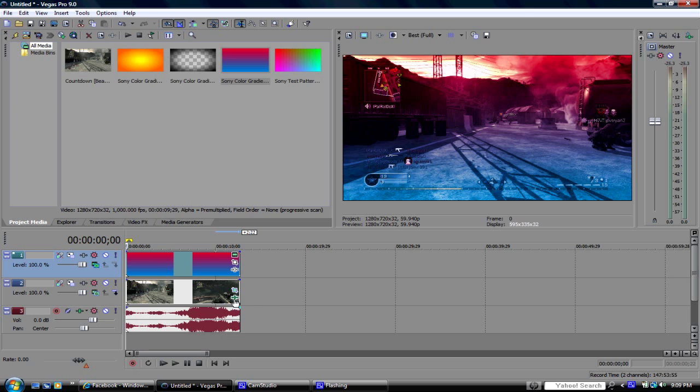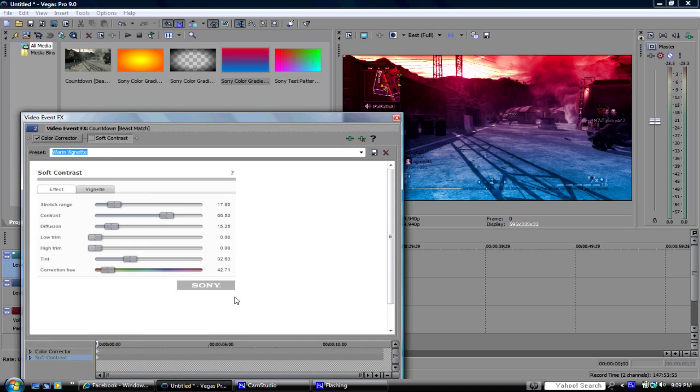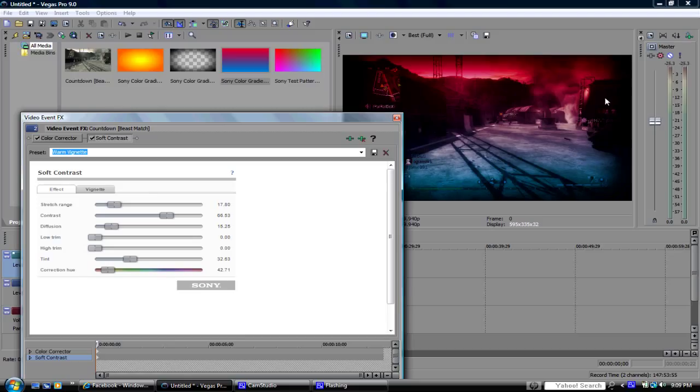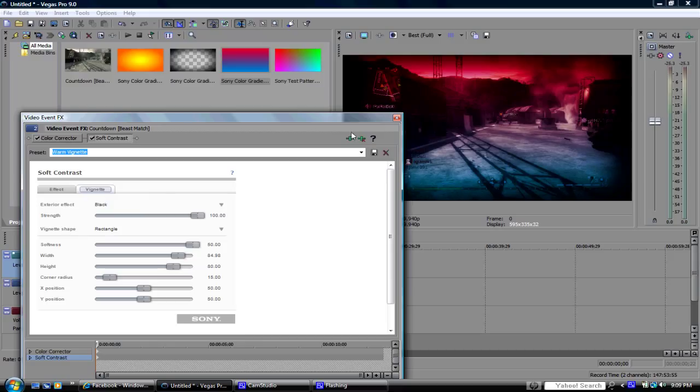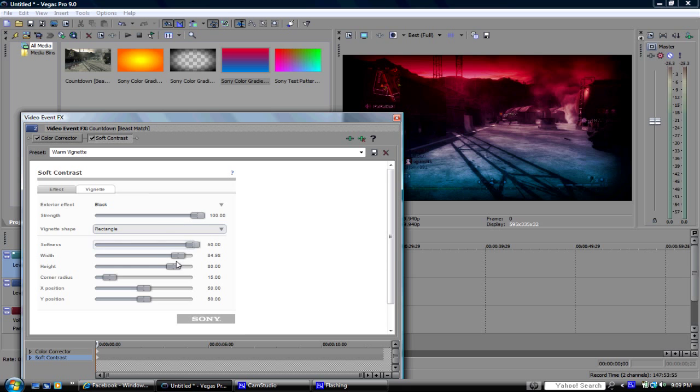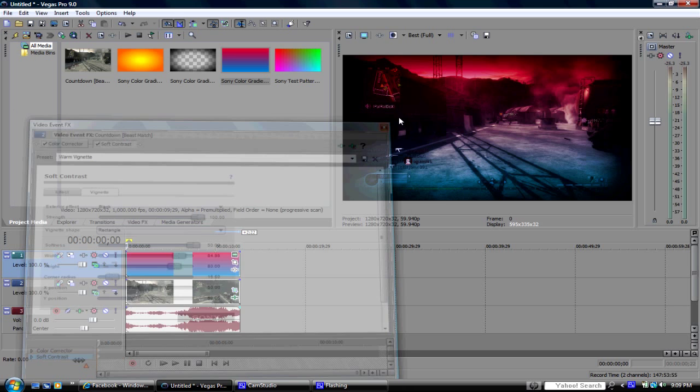You can also on the clip itself, what I like to do is go to event effects and go to your soft contrast. That will be in the video effects tab. And then I like to add a warm vignette. What that does is it adds this really nice faded edges vignette around the whole entire clip. And it looks really nice on this type of style of video. You can adjust all the settings in here. You can also adjust the color of the exterior and the strengths and what style it is, whether it's rectangular or an ellipse, and the softness. And this is only available in Vegas 8 or 9.